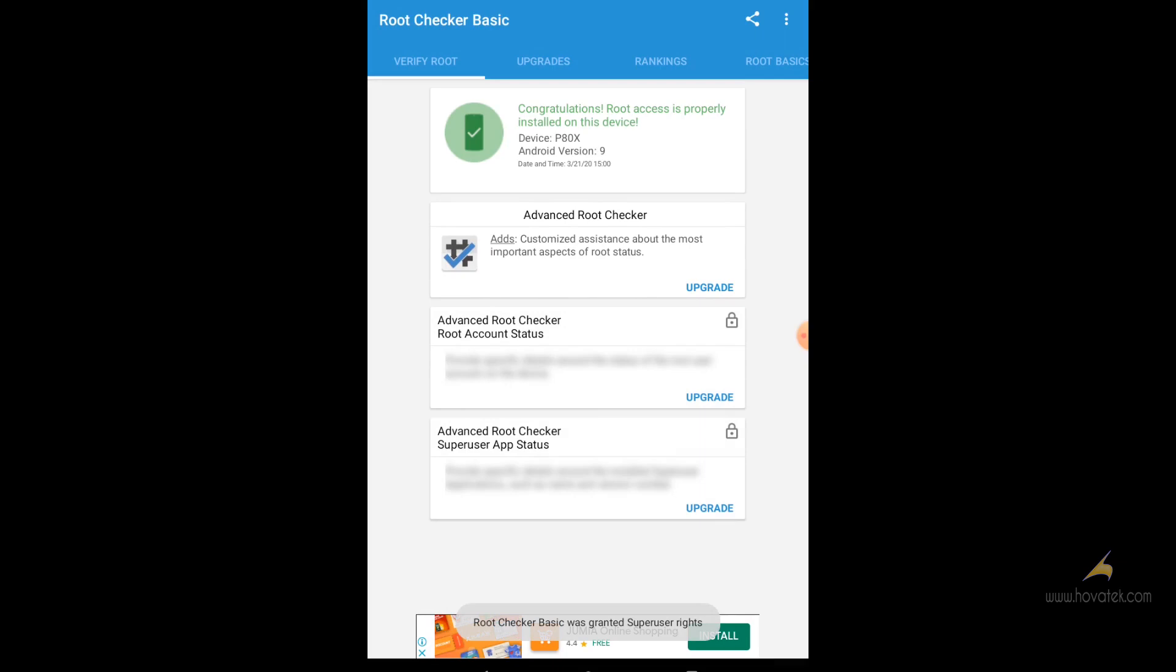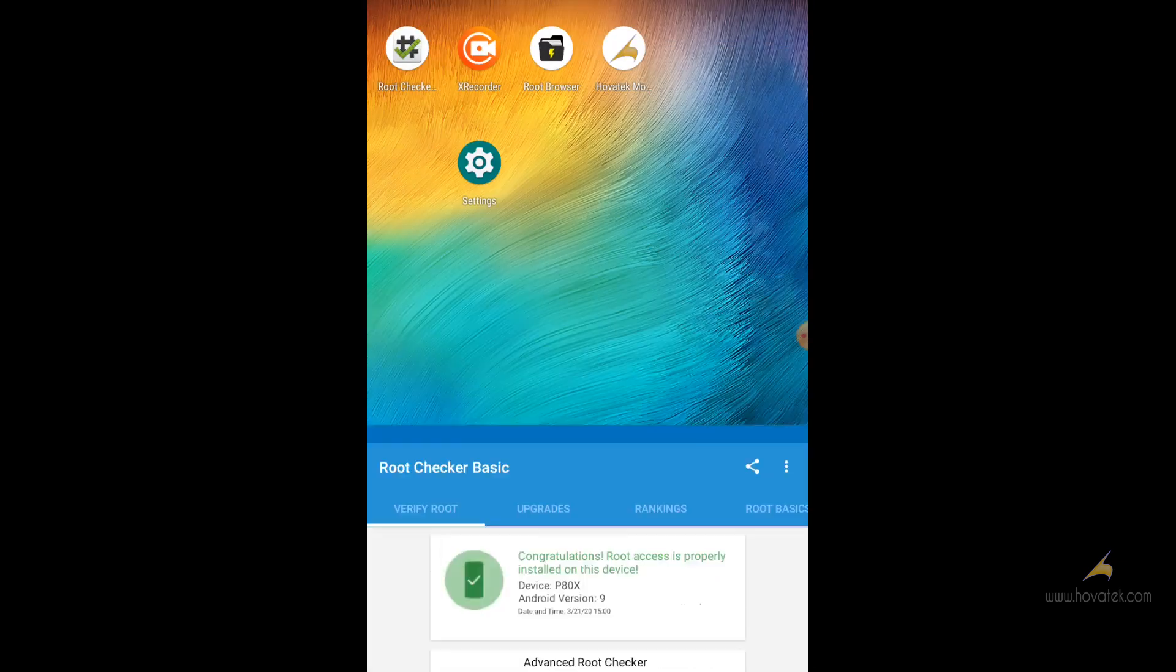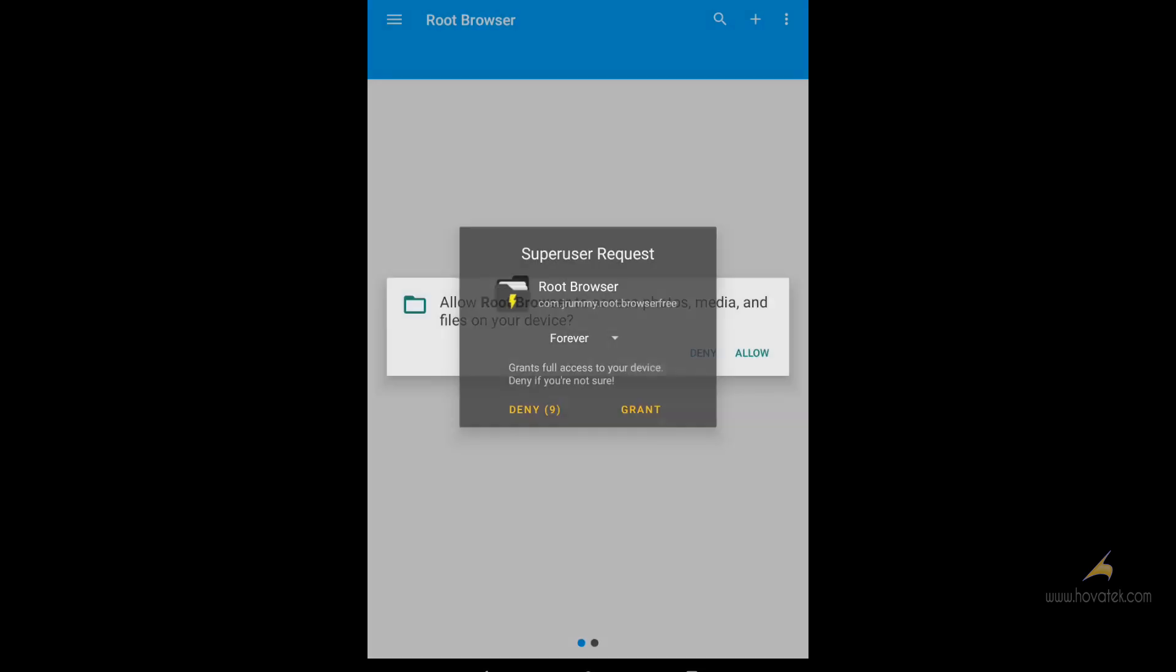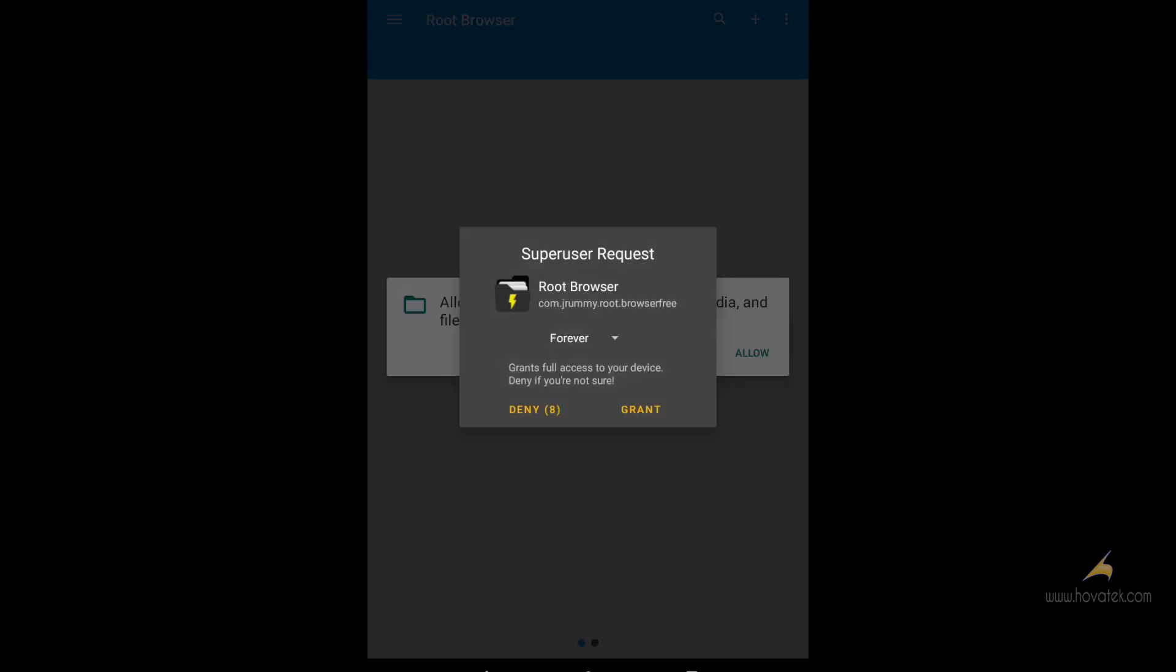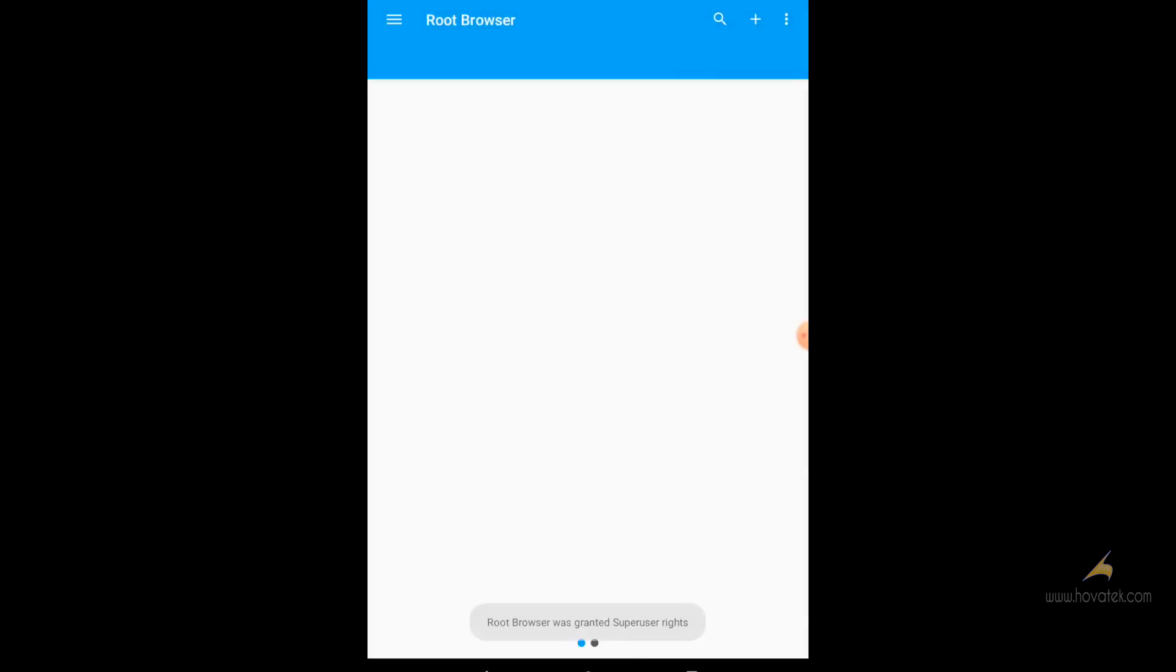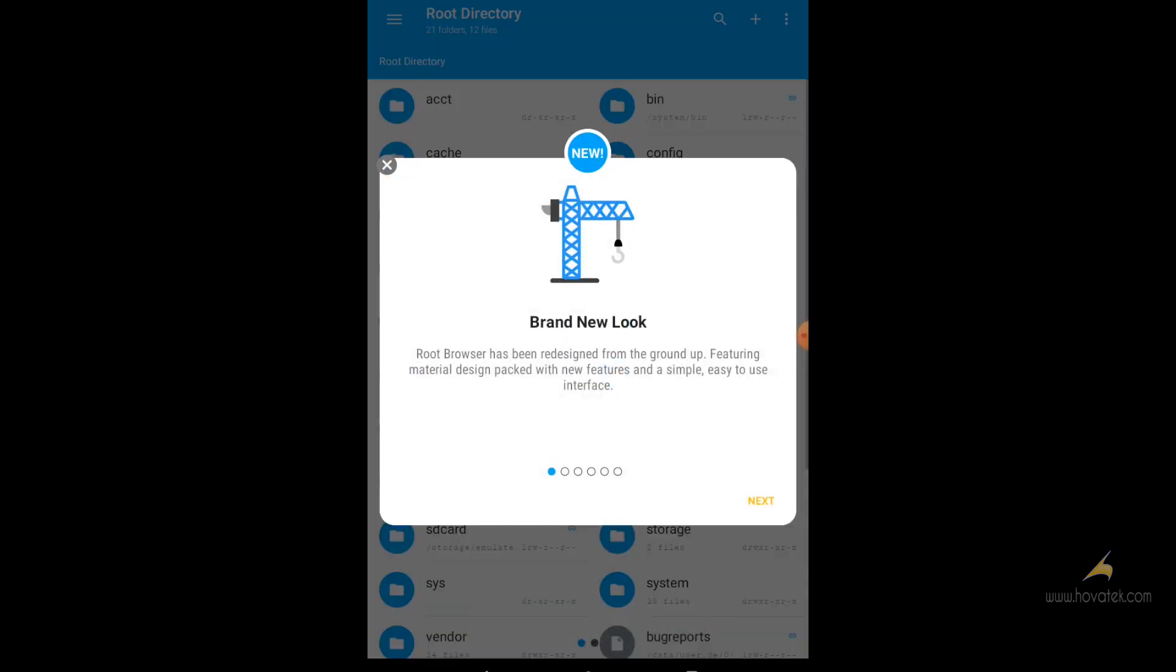Now the next thing you do is to head over to your root explorer. I'm using jroomyapps. I'll link to that also. And you grant it root permission. Tap allow. You can close this.